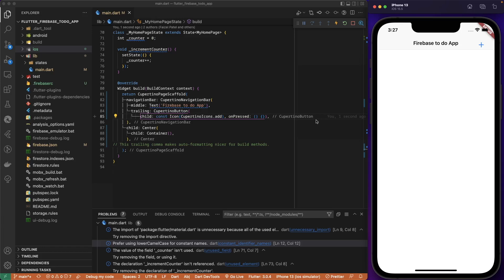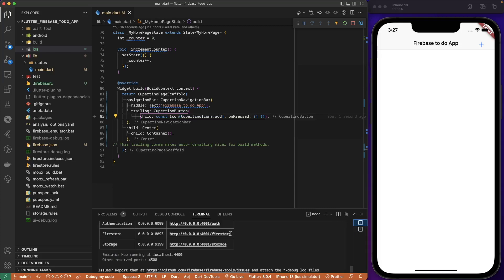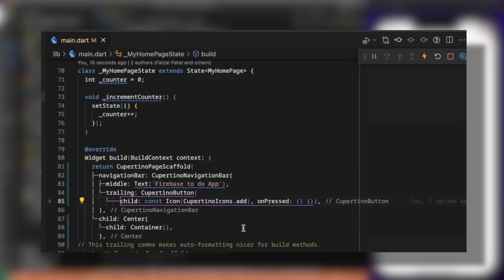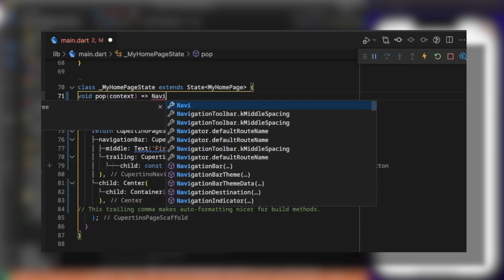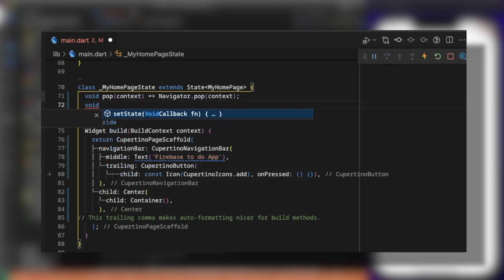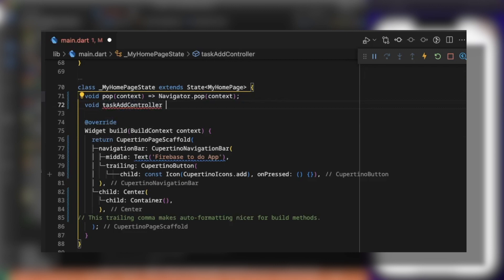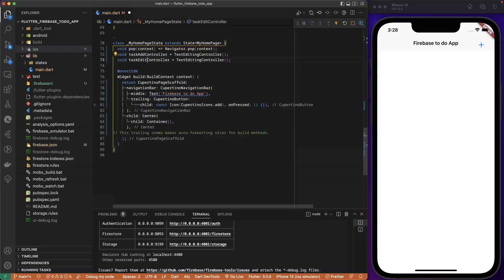We are using the Firestore emulator — I started Firestore on my local machine. I will create some helper functions. I'll create a pop function that receives the context and calls Navigator.pop(context). I'll also add a variable: taskAddController, which is a new TextEditingController. I'll also create another controller for editing tasks: taskEditController.